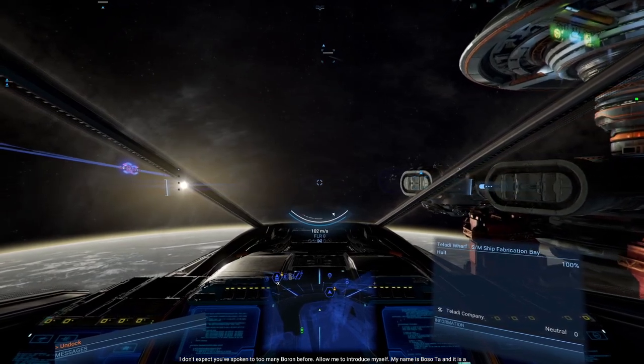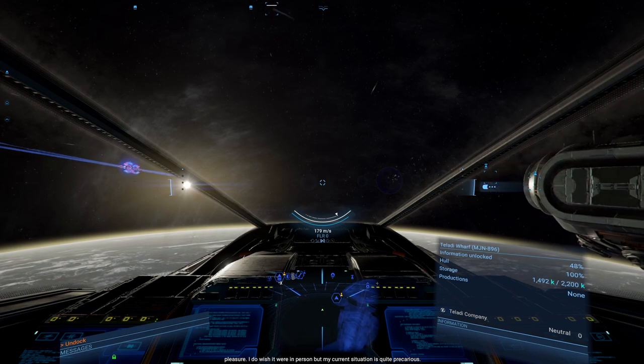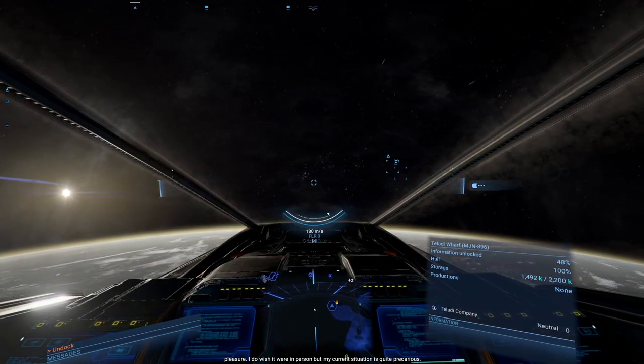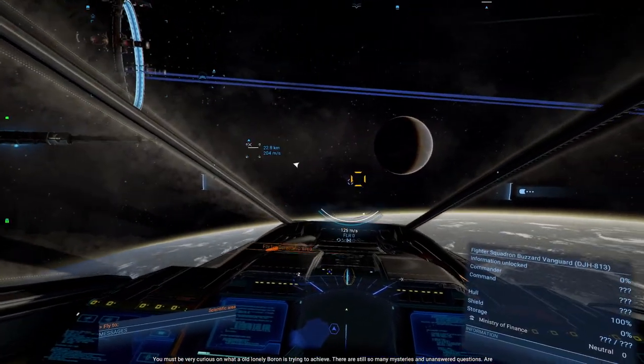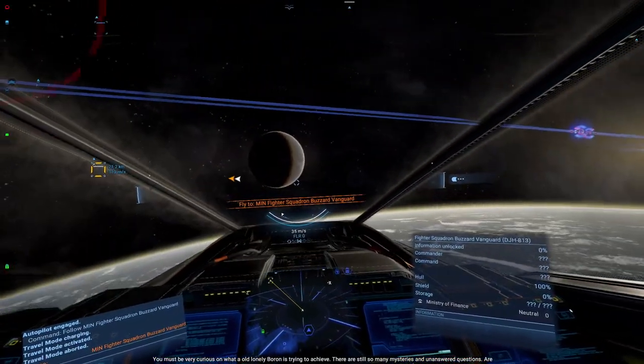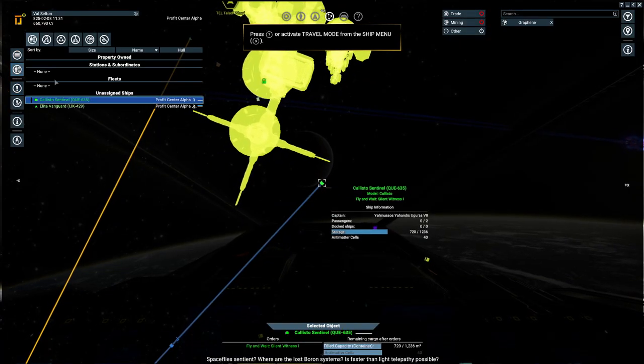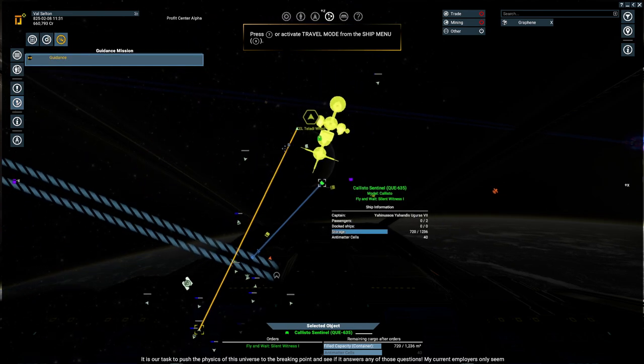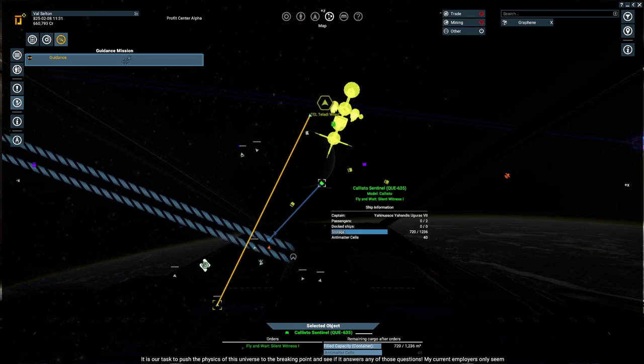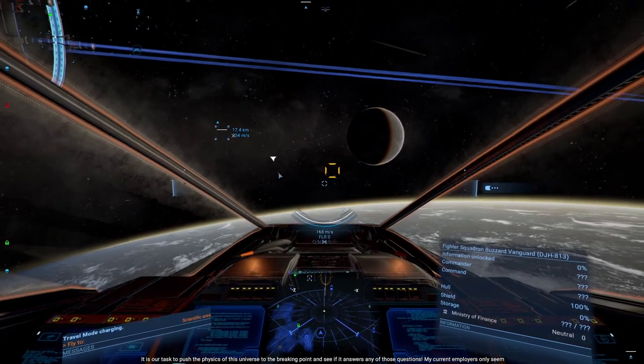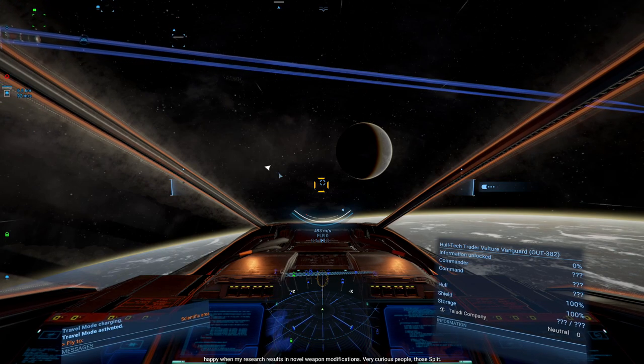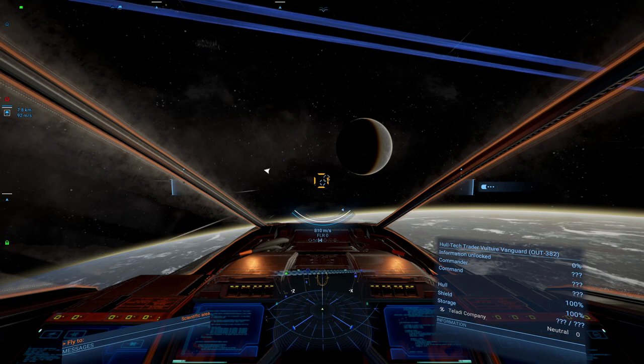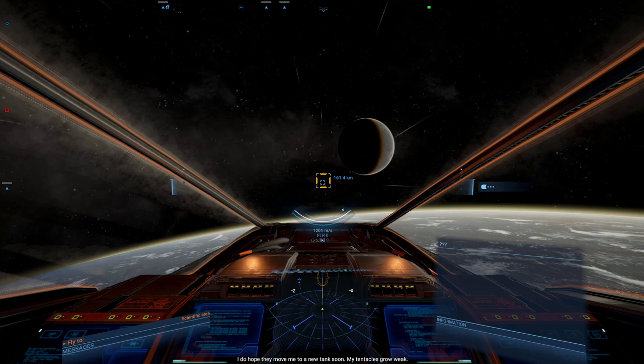Allow me to introduce myself. My name is Bozotar and it is a pleasure. I do wish it were in person, but my current situation is quite precarious. I've been quite curious on what a lonely old Boron is trying to achieve. Are spaceflight sentient? Where are the lost Boron systems? Is faster than light telepathy possible? It is our task to push the physics of this universe to the breaking point and see if it answers any of those questions. My current employers only seem happy when my research results in novel weapon modifications. Very curious people, those split.